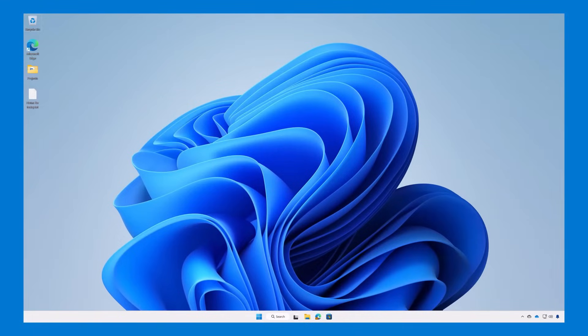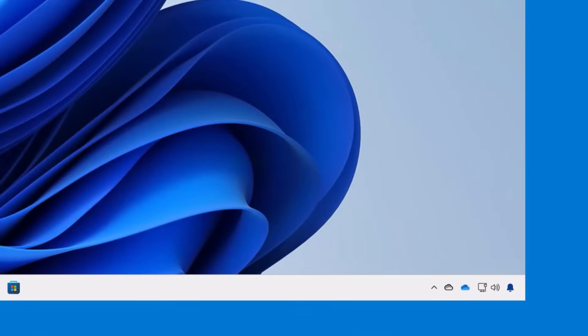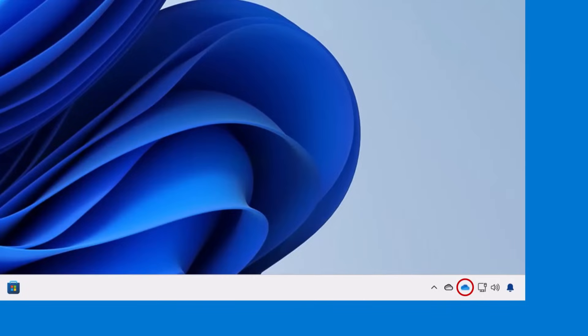When you have OneDrive running on your computer, you'll see a cloud icon in the Windows Notification area. The white cloud is for your personal OneDrive, and the blue cloud is for your work or school OneDrive.